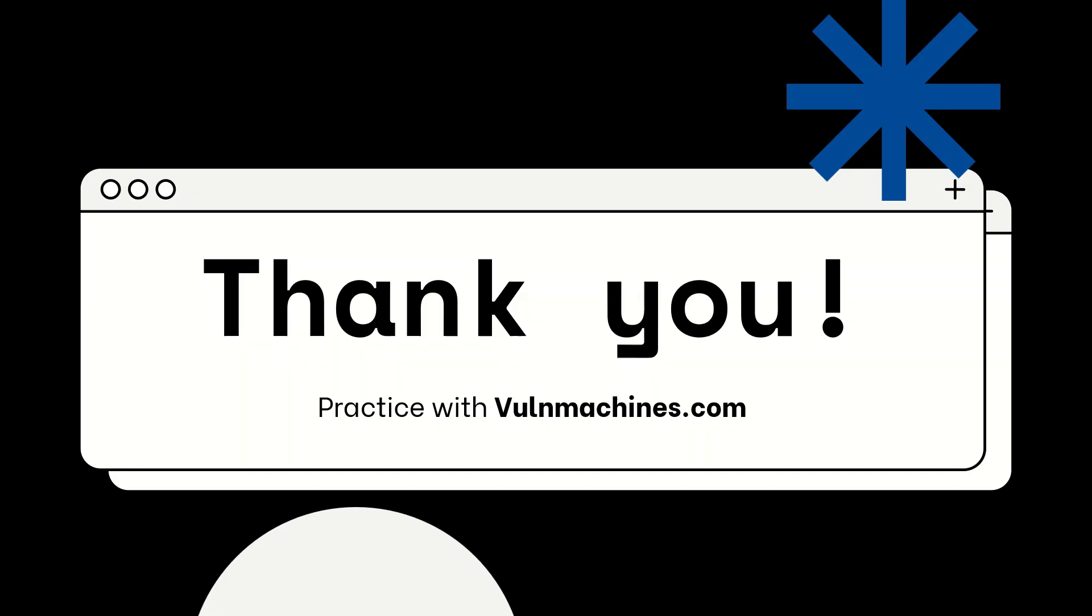Thank you guys for watching this video. I hope you liked it. If you did, share with your infosec friends and subscribe to our channel. Check out our platform Vulnmachines at vulnmachines.com. Thank you.